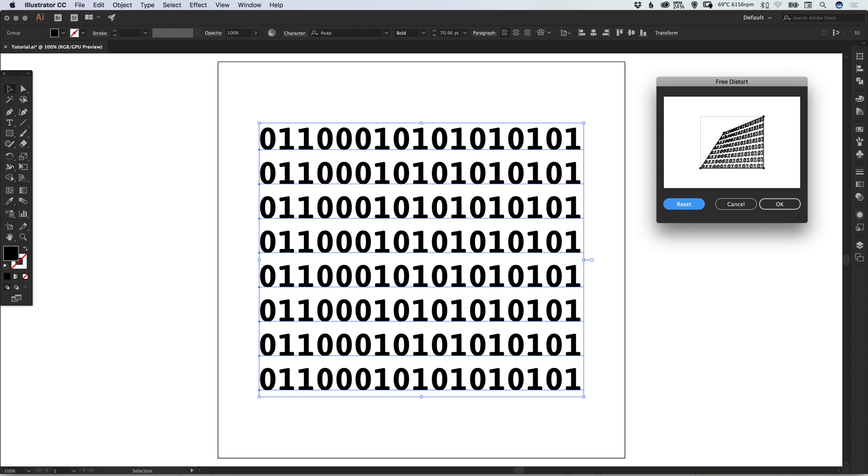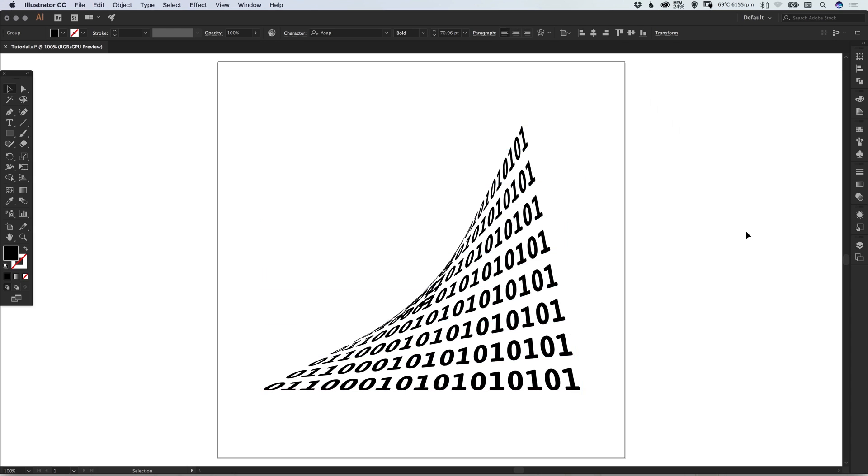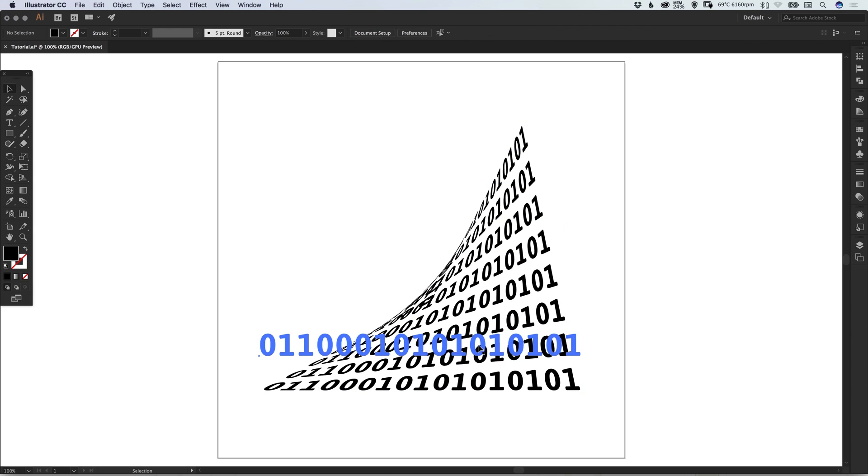You'll see it starts to curve there, and we'll pull this across the top. Something like this—select OK once you're happy, and you'll see that it has distorted the graphic.